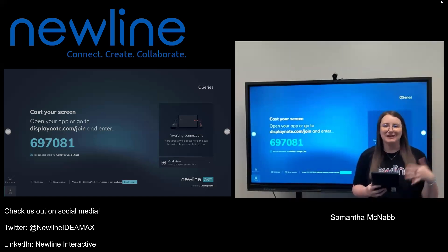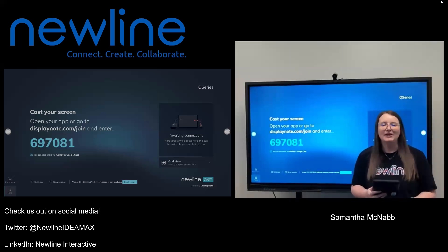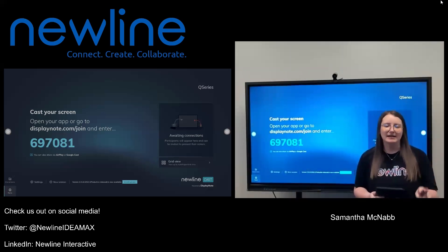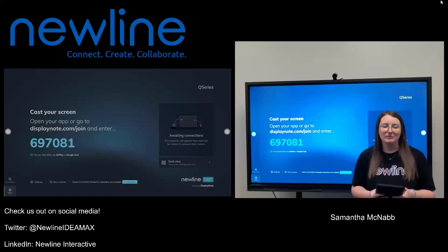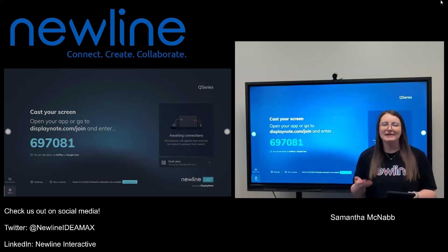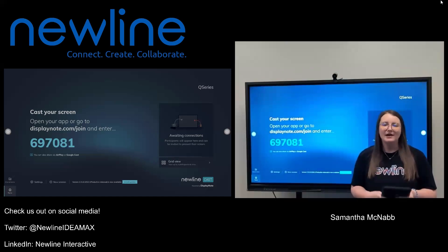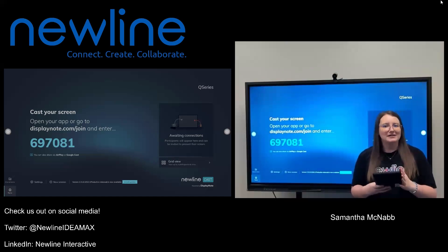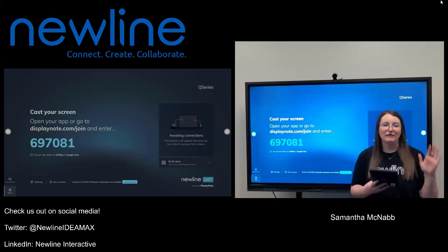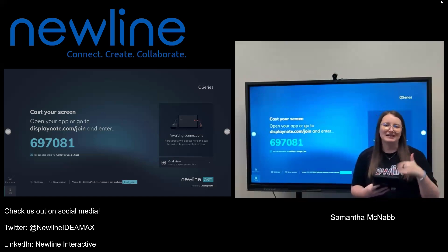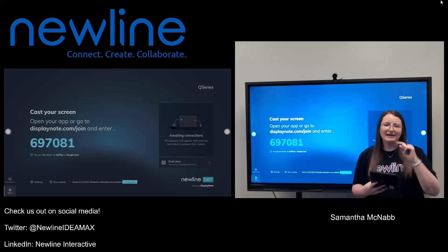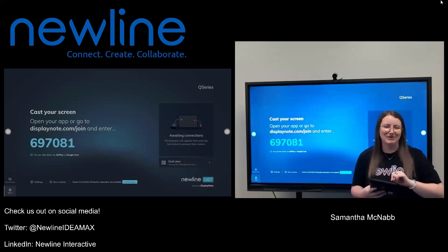With your tablet or your phone, you're going to have two options for connecting. If you are using an iPad or an iPhone, you can go to the Apple App Store and download the Display Note application. If you're using it for iPad, download the one that says Display Note for iPad. If you're using it for your phone, just download the Display Note app — it's a little black square with the letters DN in the middle.